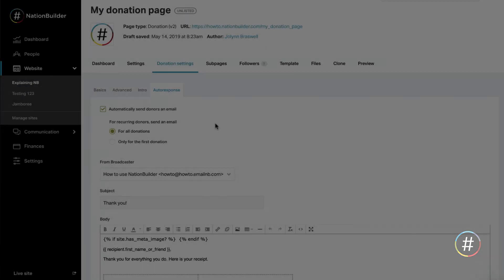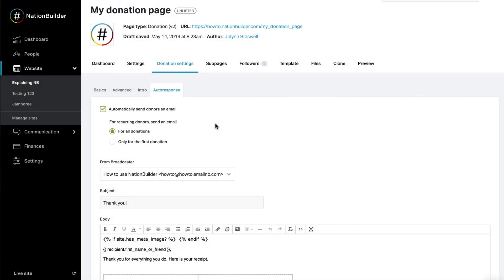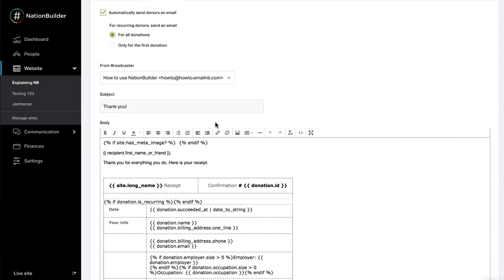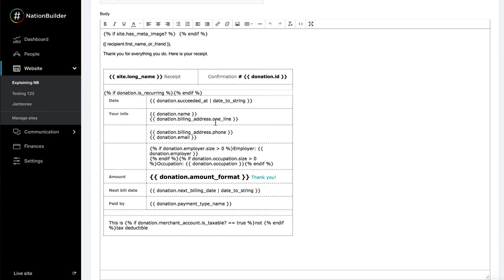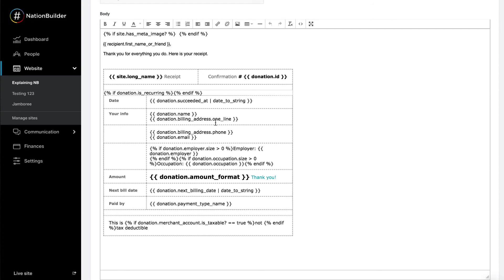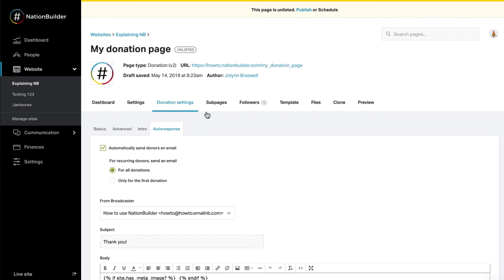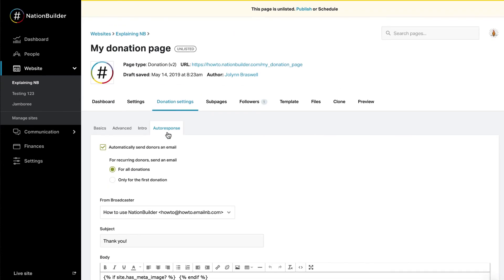Step 3: Donation Receipt. A receipt is sent to your donor as part of the auto-response email. You can edit the donation receipt at Donation Settings, Auto-Response.